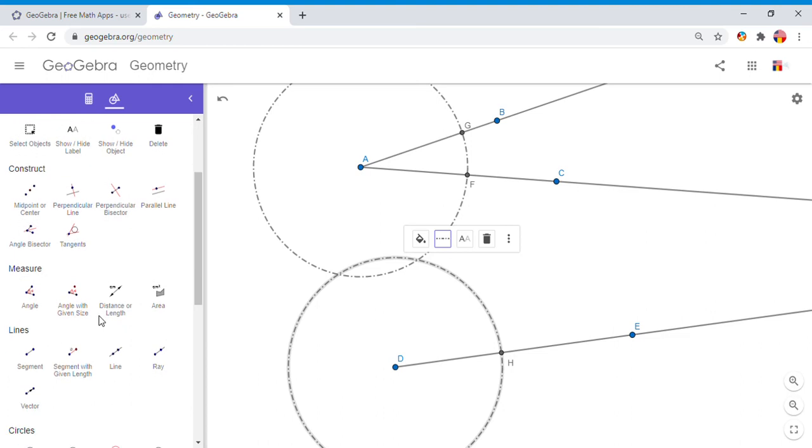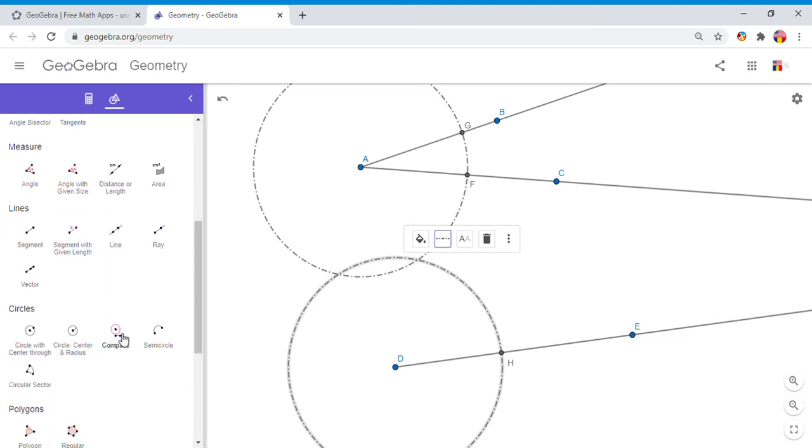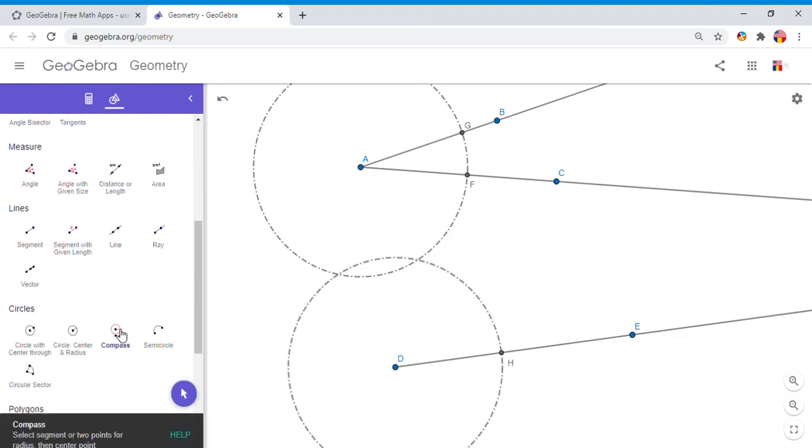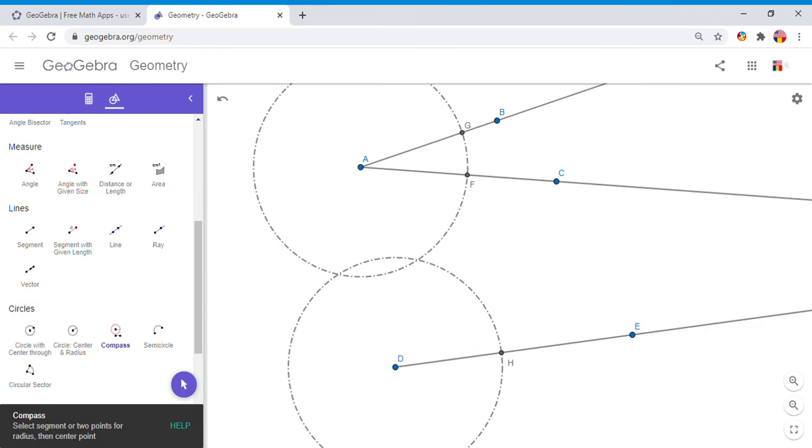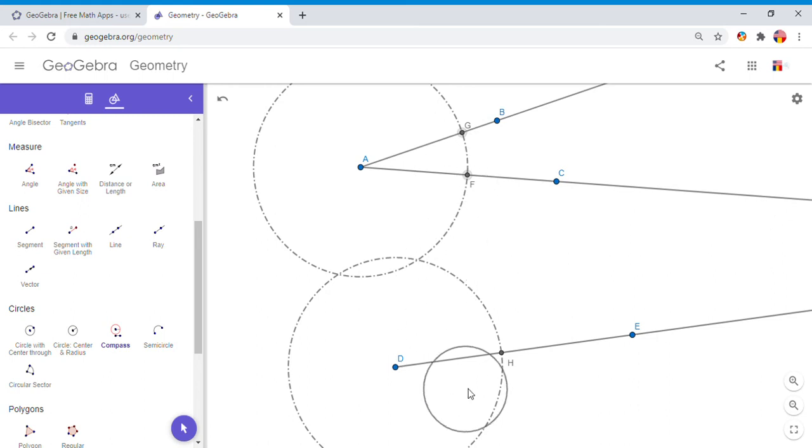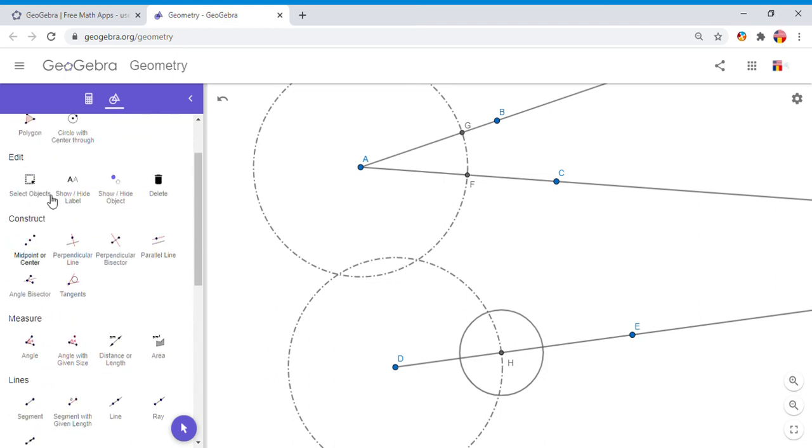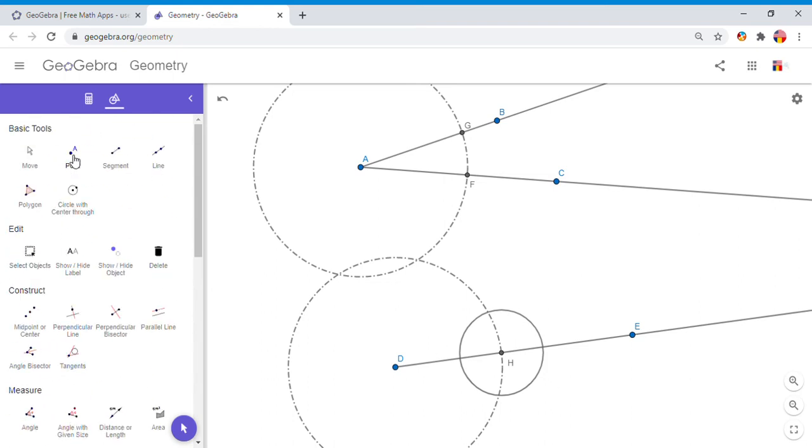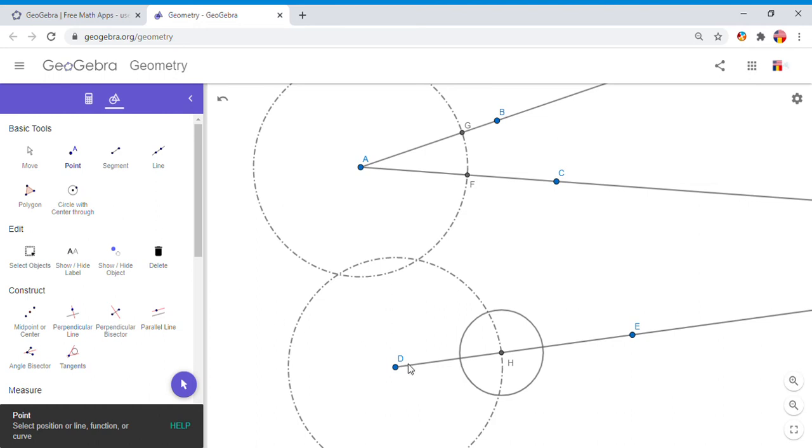I'm going to go down here and I'm going to pick now the Compass. You notice the compass says select segment or two points for radius, then the center point. So I'm going to select these two points. This is the radius of the circle. You see we have a circle, and I'm able to move. I'm going to go here and I'm going to center to point H.